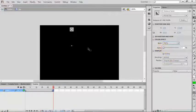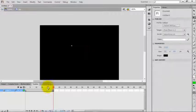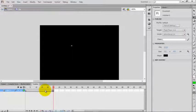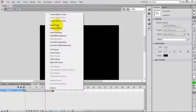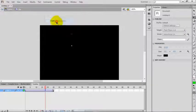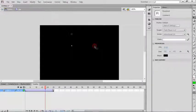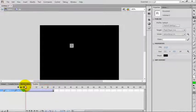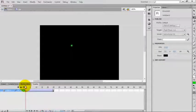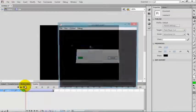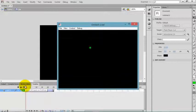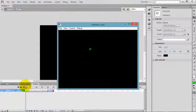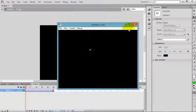Now select between the frames and create a classic tween. Check the movie.